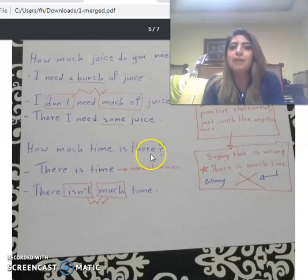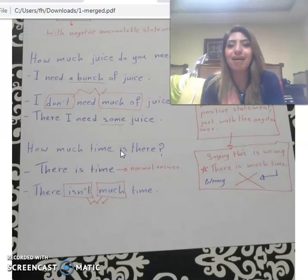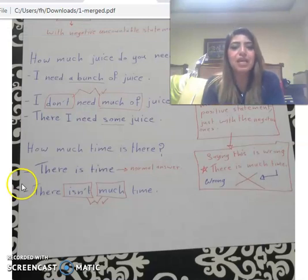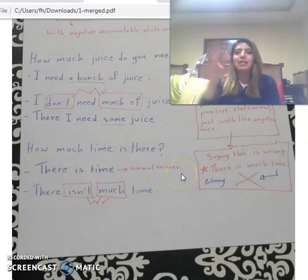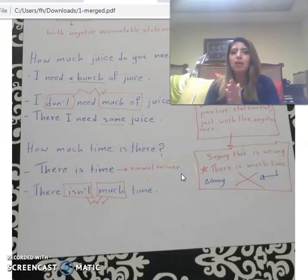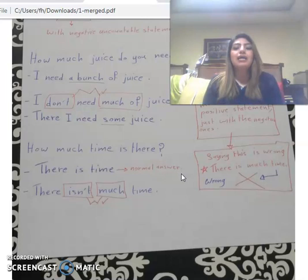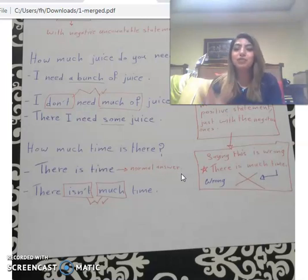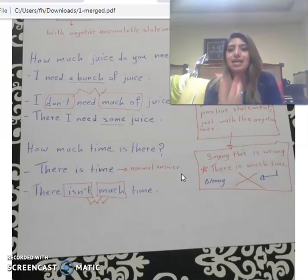'How much time is there?' Two different answers: Answer 1: 'There is time' — a normal positive answer meaning there is time available. Answer 2: 'There isn't much time' — here 'much' is used as a quantifier but in a negative sentence, meaning not much time remains.